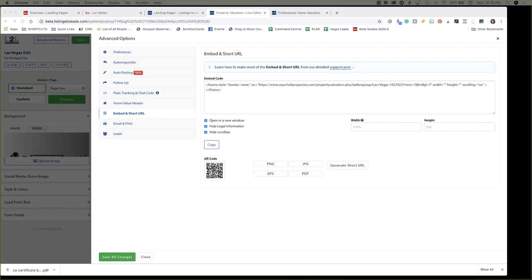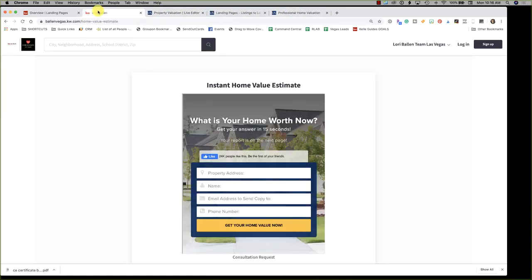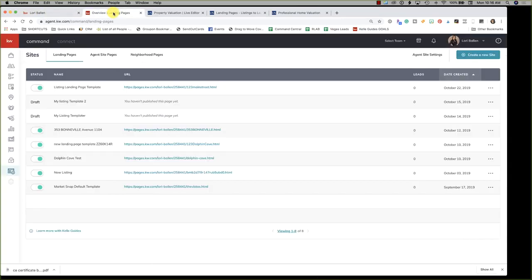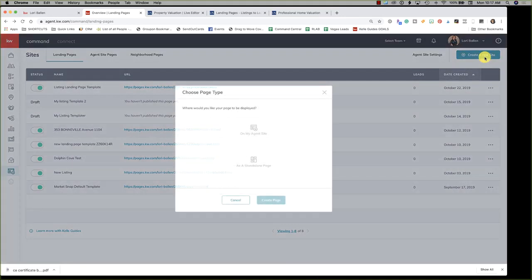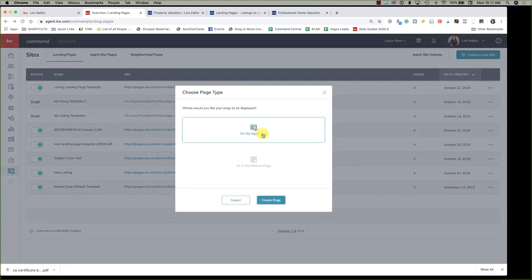If you already have your landing page, go straight to the Embed and Short URL section: find your landing page, click Edit, go to Advanced, then Embed and Short URL. The size of your widget or iframe — the actual embed code — allows you to set custom sizing, and this will depend on which widget you use in KW Command. I'll show you the sizing I use. Now I'll leave this tab open and go back to my KW agent website. From here, go to Create a New Site on my agent site.